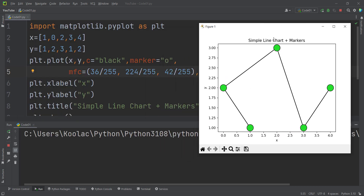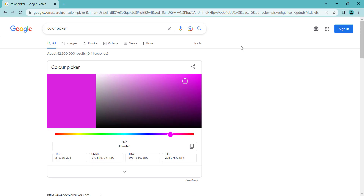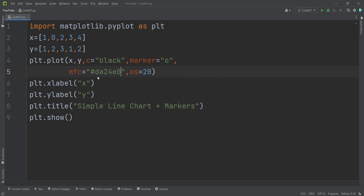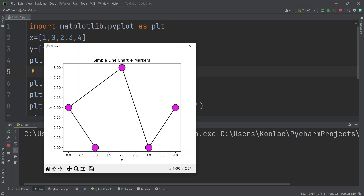The third method is to use the hex color code. Suppose I want to choose a color and copy its hex code. In Python, inside a string, I can pass that hex color. If I run the code, you can see the output.